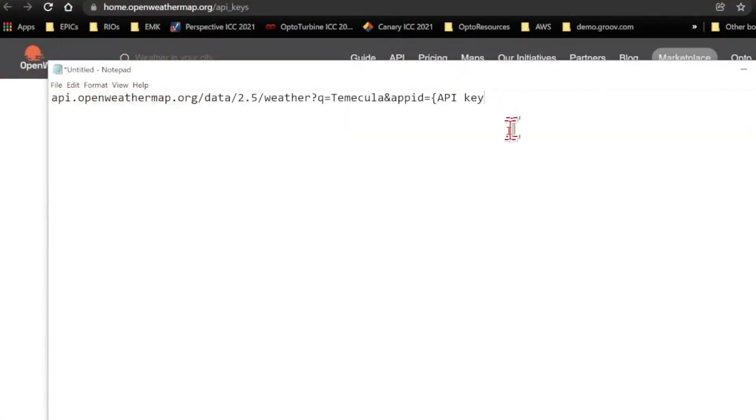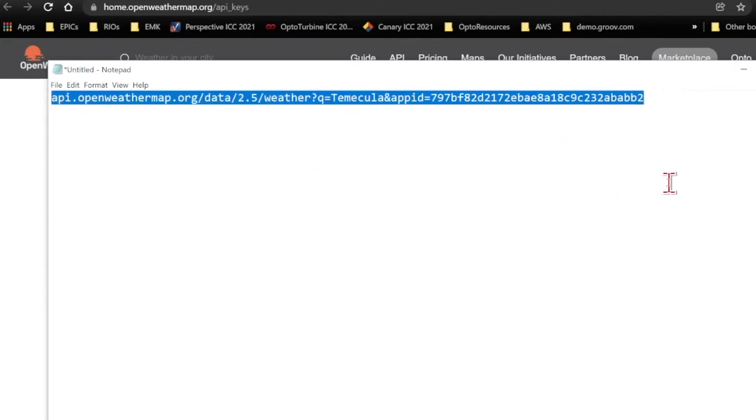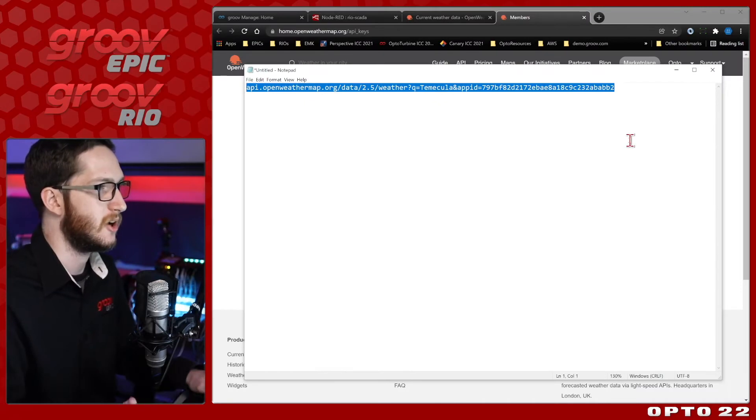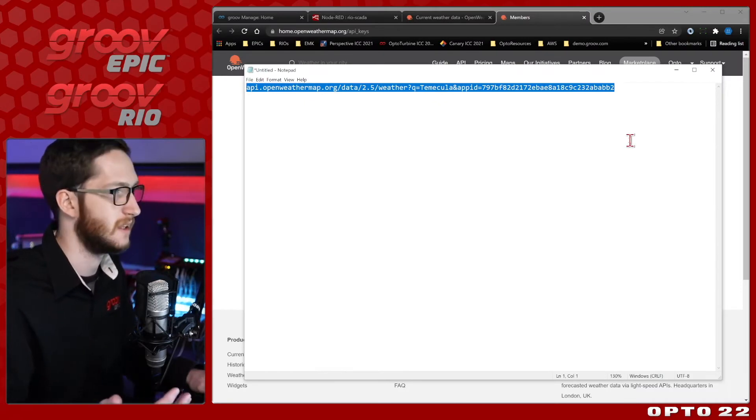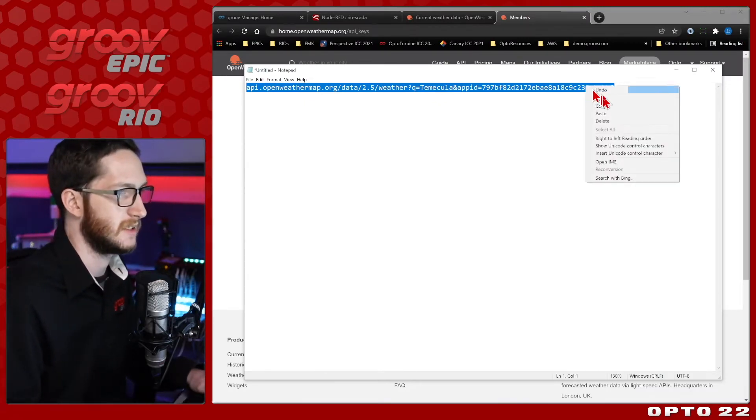I'll start by double clicking this key and copying it to my clipboard and we'll paste that into our notepad. We'll just again replace both the brackets and the API key in between and paste that string in. Here I have exactly what I need to get my weather data.